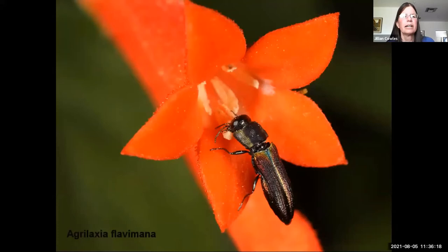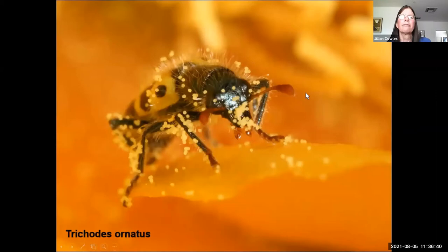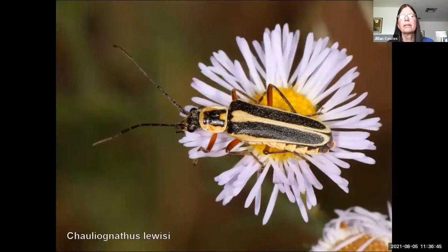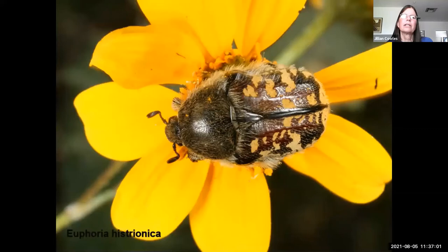Here's a little buprestrid Agrilus visiting Bouvardia — a plant in our canyons related to coffee. Here's a Trichodes, a clerid beetle, absolutely covered with pollen — their fuzzy little bodies are quite good at that. Other beetles frequently seen performing pollination duties include soldier beetles (Cantharidae), long-horned beetles like this day-flying one, and scarab beetles.